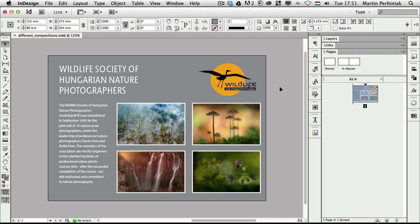Hello and welcome to Vector Thoughts Plus. My name is Martin Perhiniak and today I'm going to talk about the Liquid Layout feature in InDesign CS6. This is one of the most exciting new features in this version.